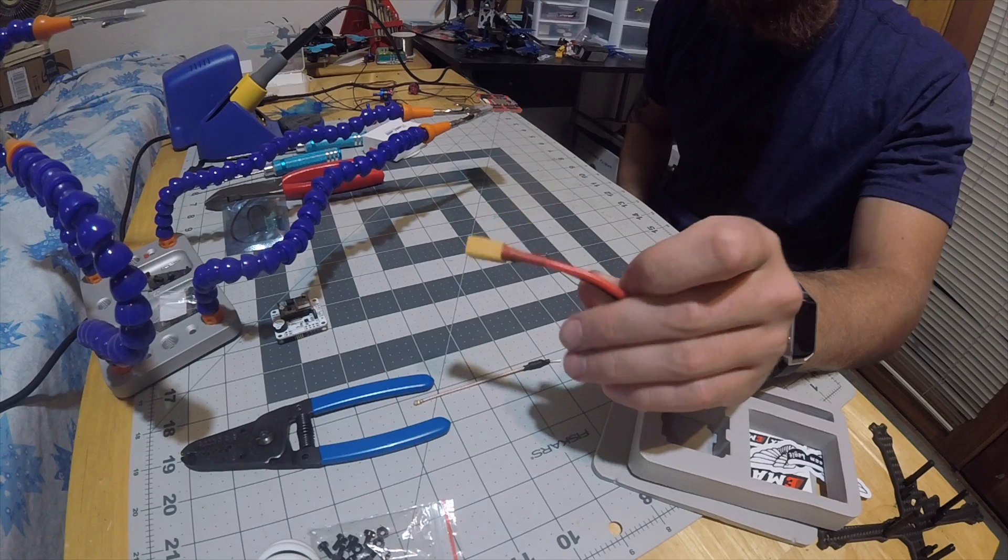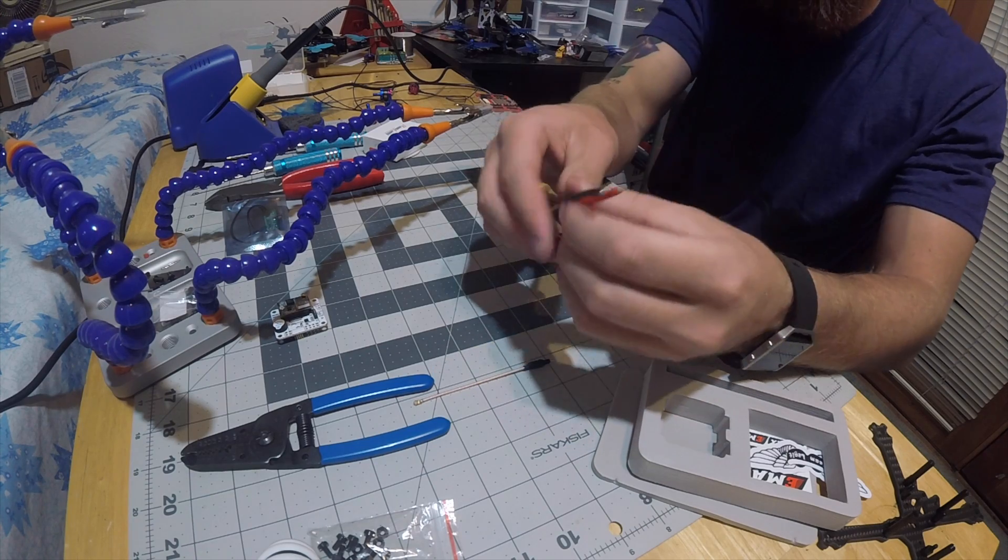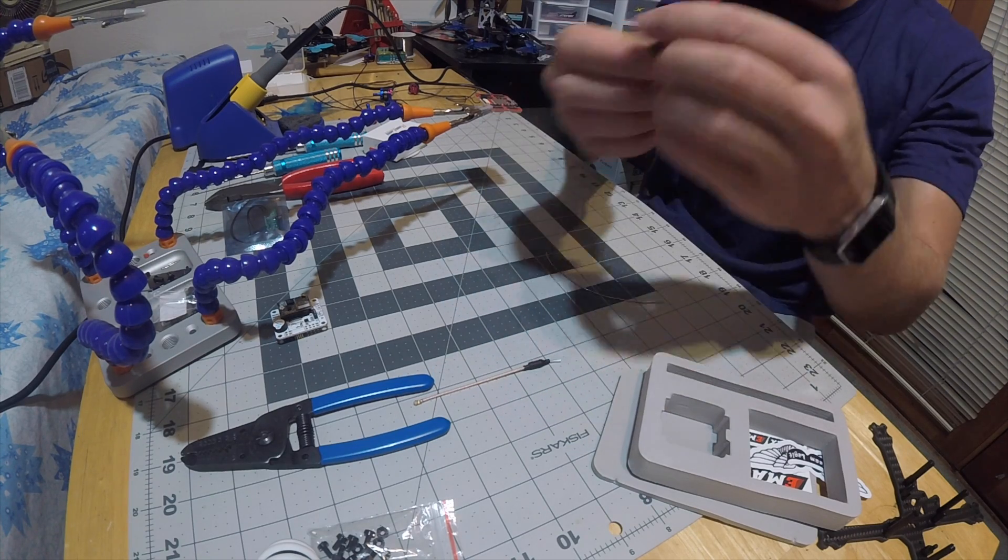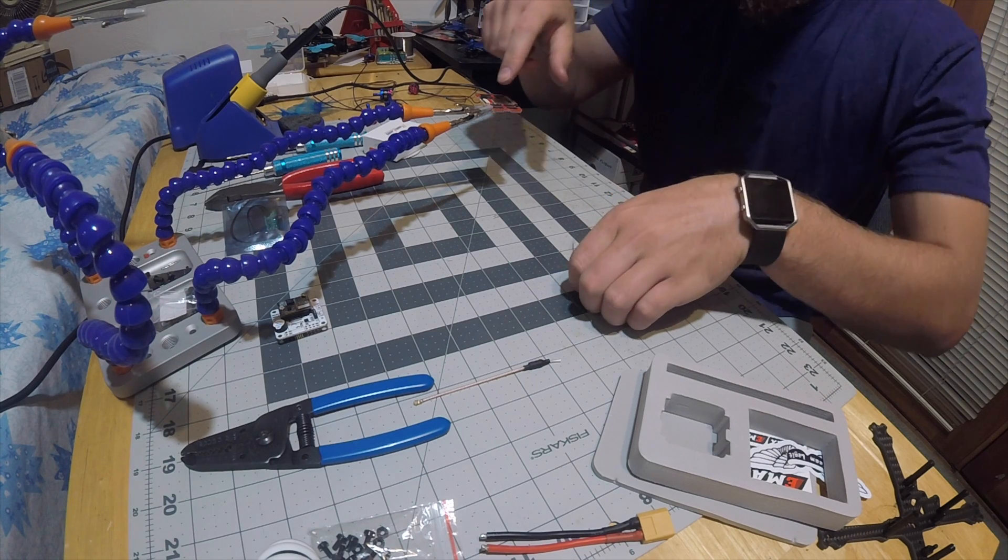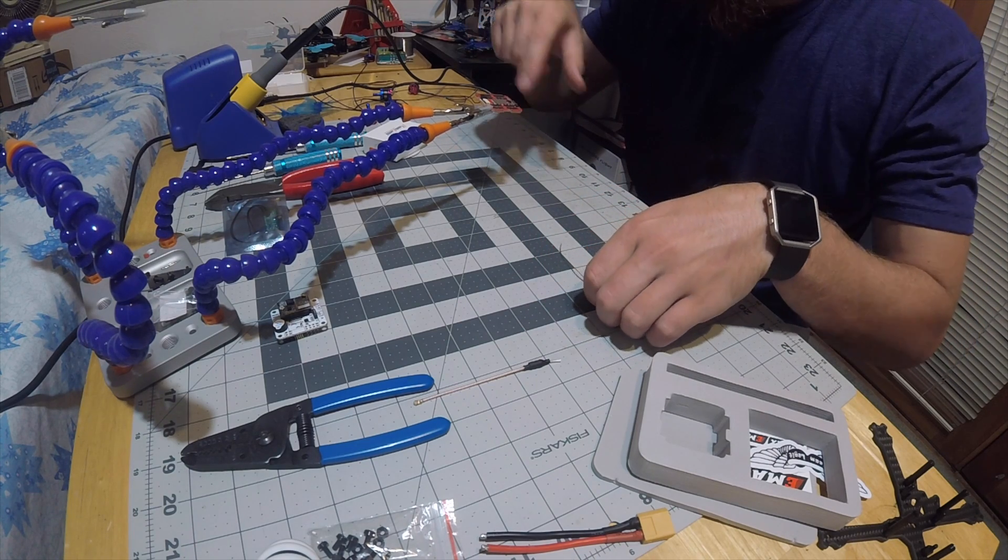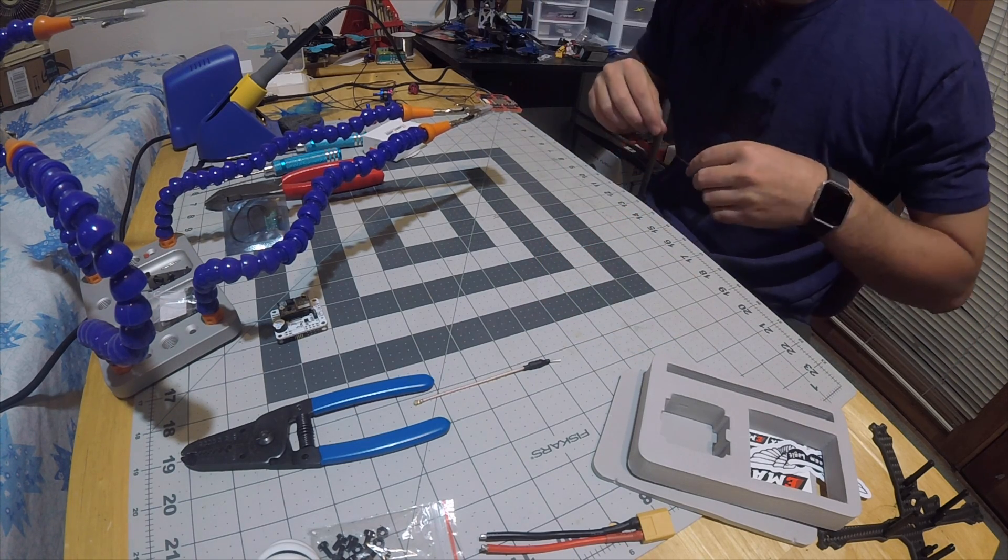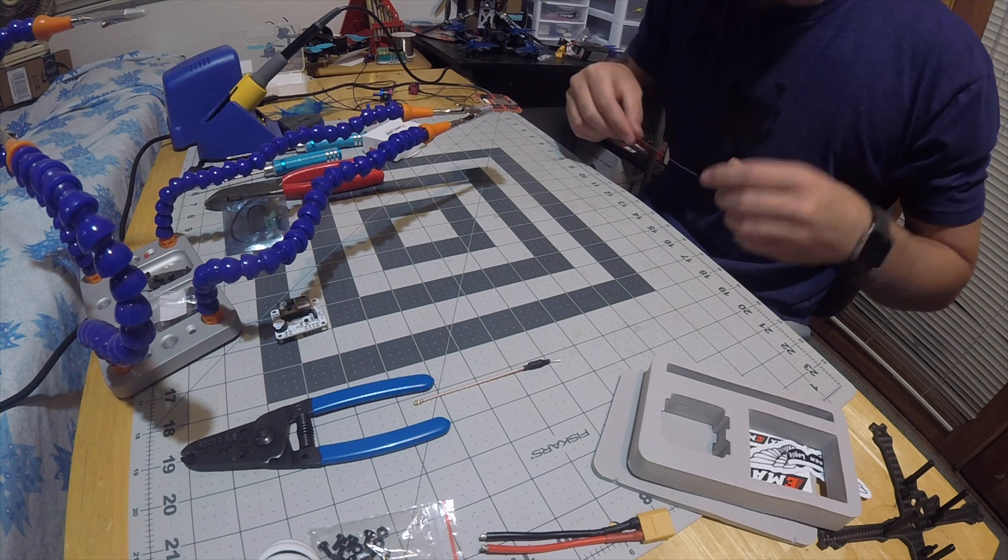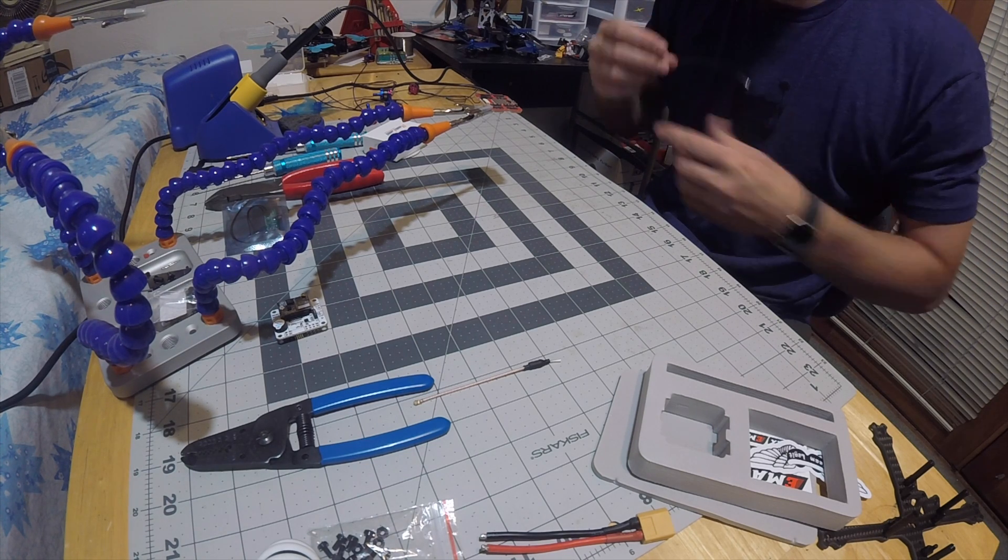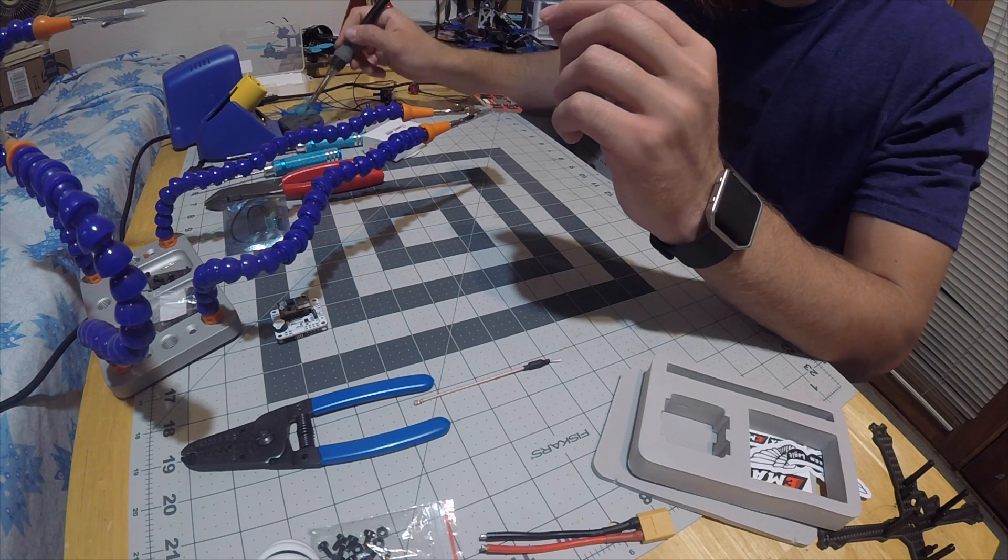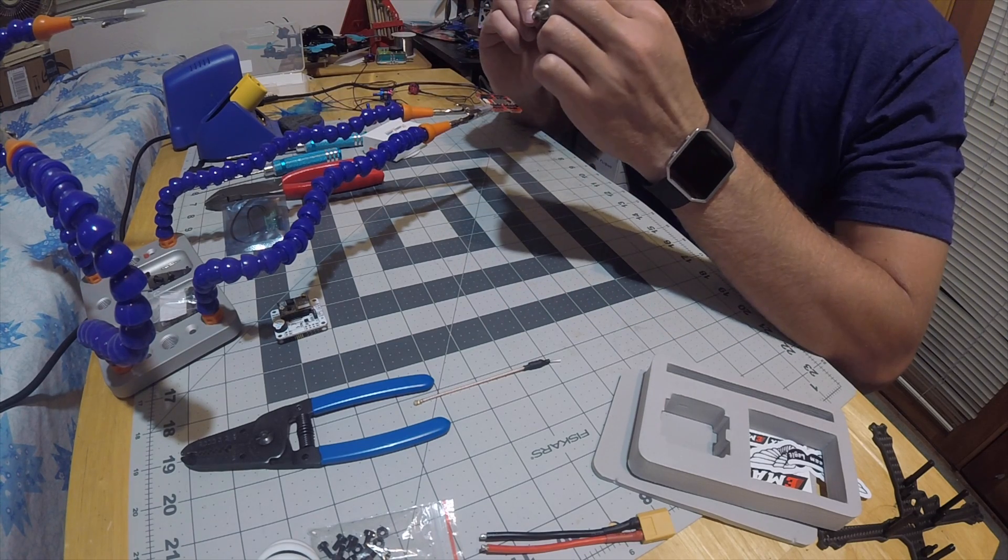Alright, I soldered the XT60, got that all ready to go. Now I just need to tin all the ESC pads and the power and ground for the flight controller, or I guess technically the ESC, the all-in-one ESC. So I'm going to go ahead and do that right now.